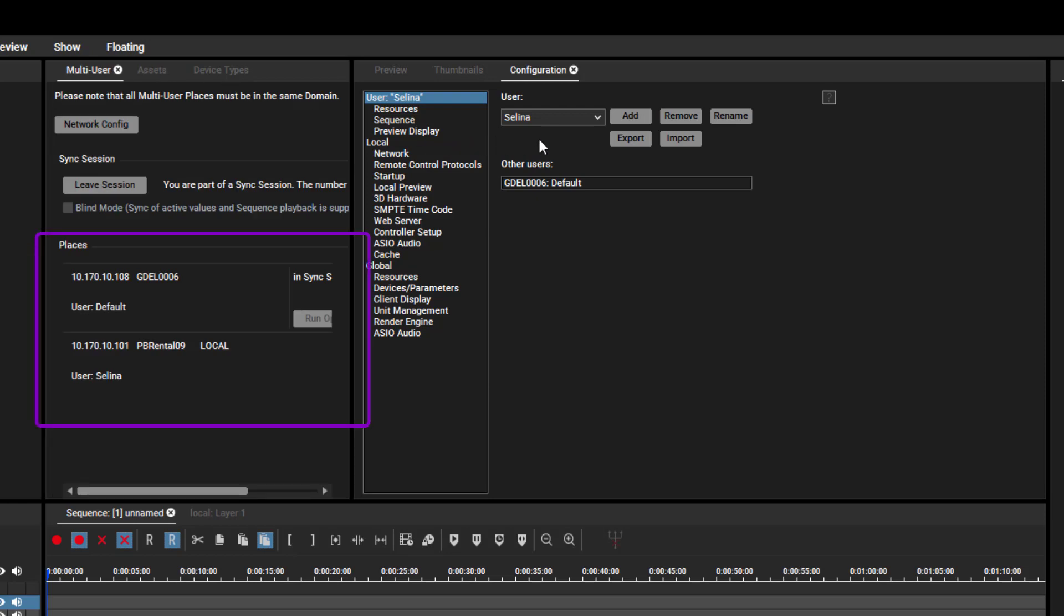As every user has initially the default profile loaded, changes done locally are synced and applied to other instances too. If a user does not like this, he has the choice to create or select an individual profile.